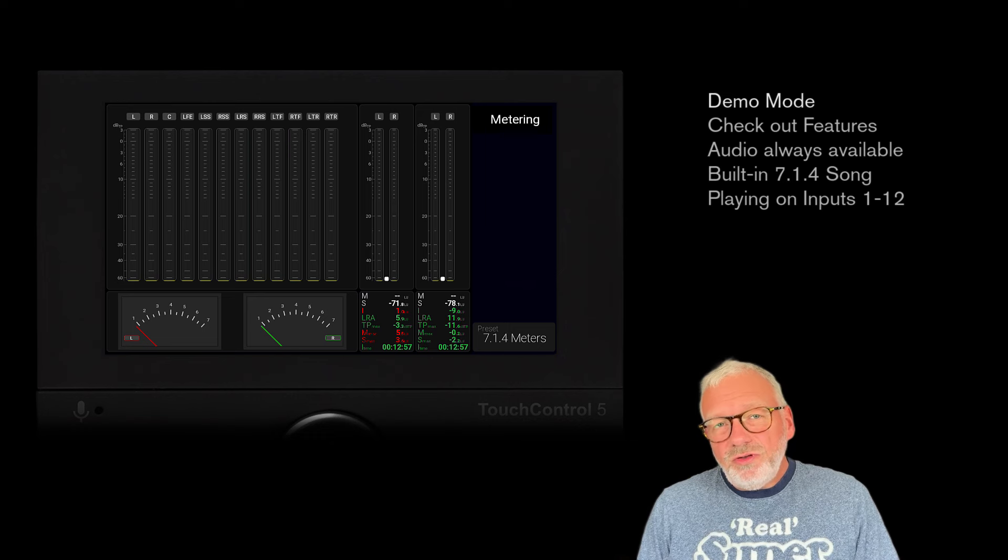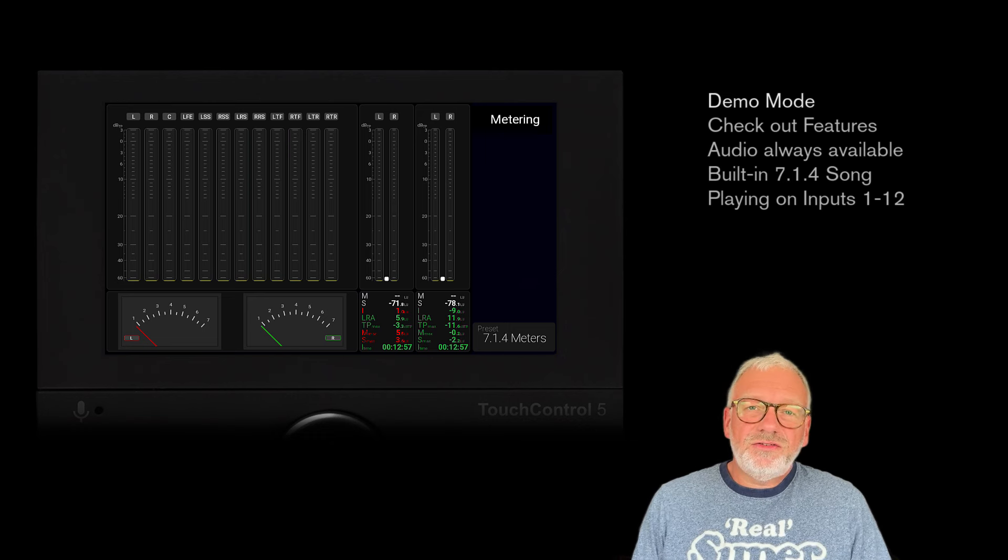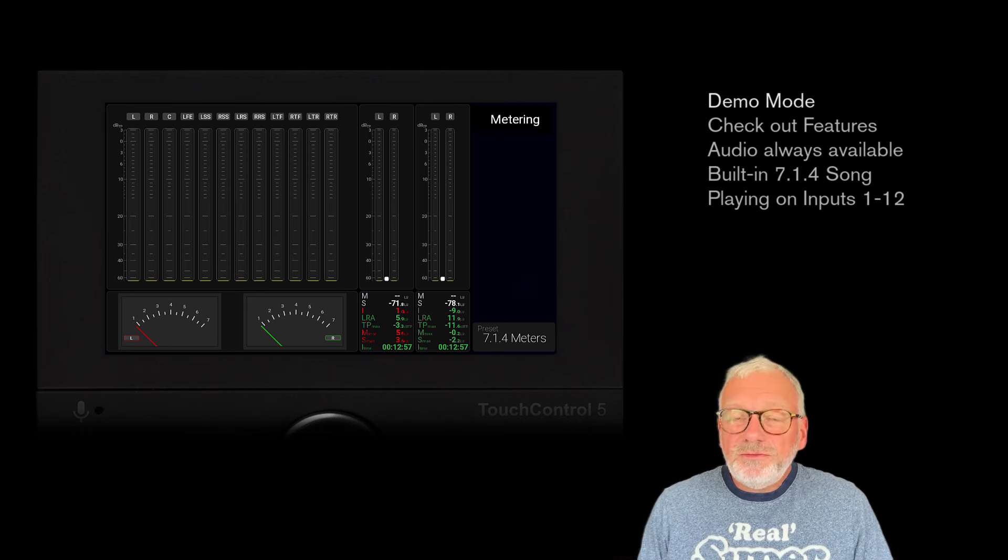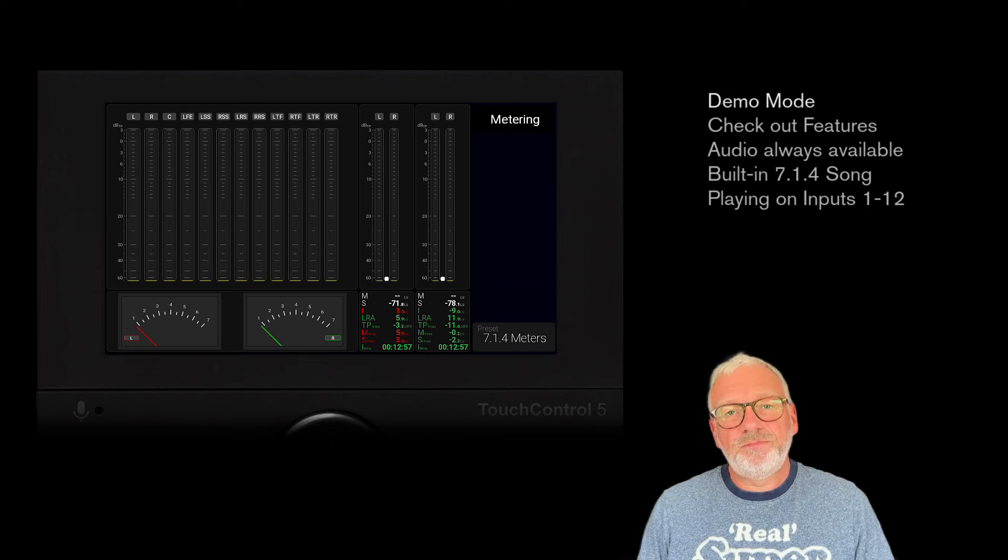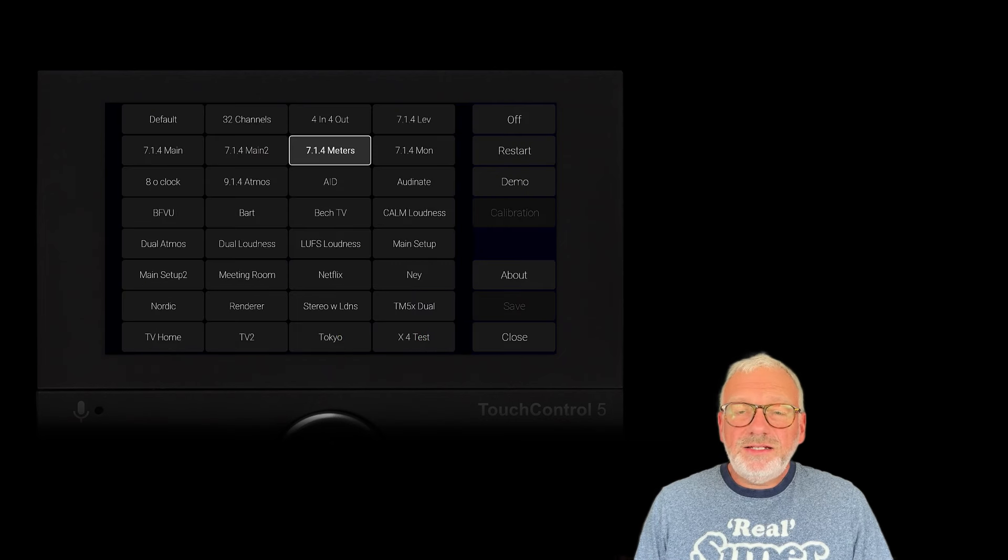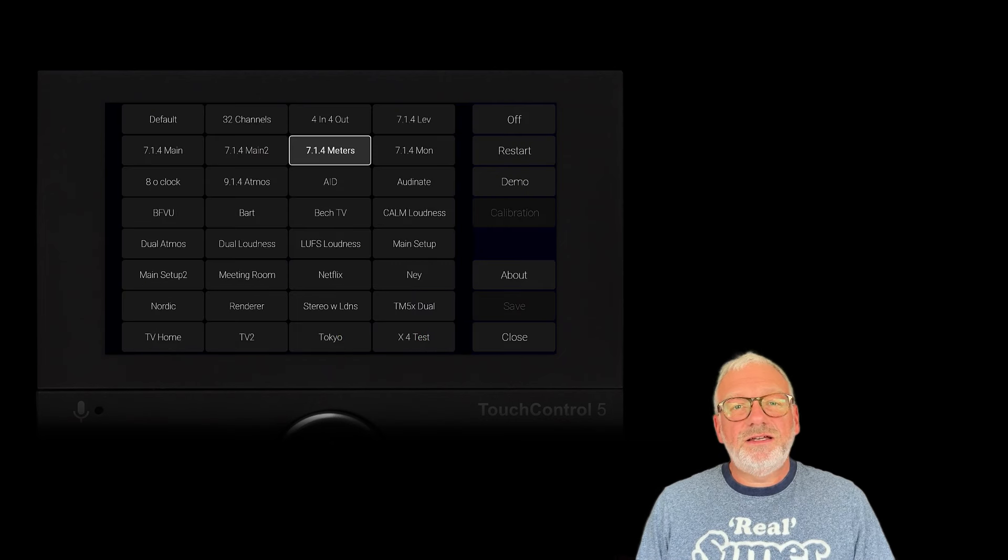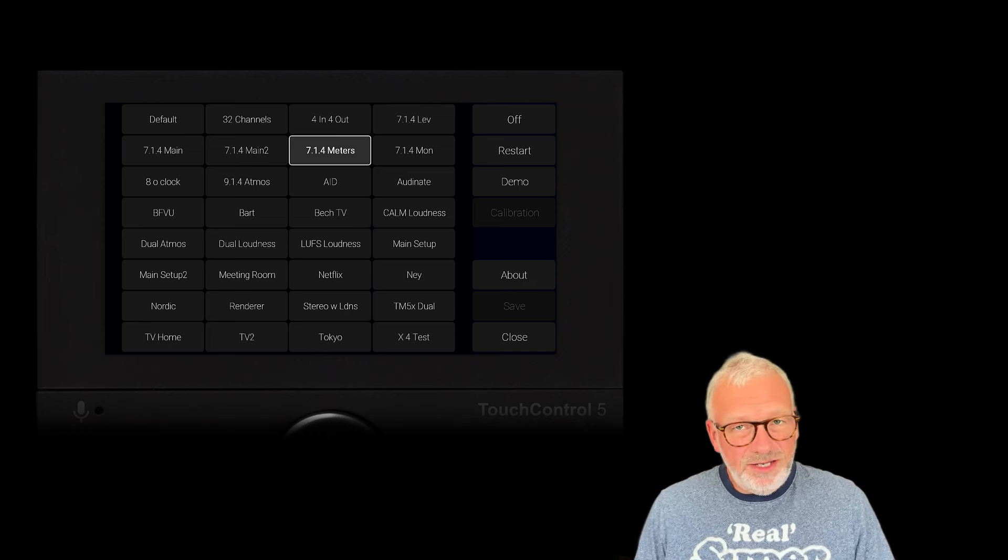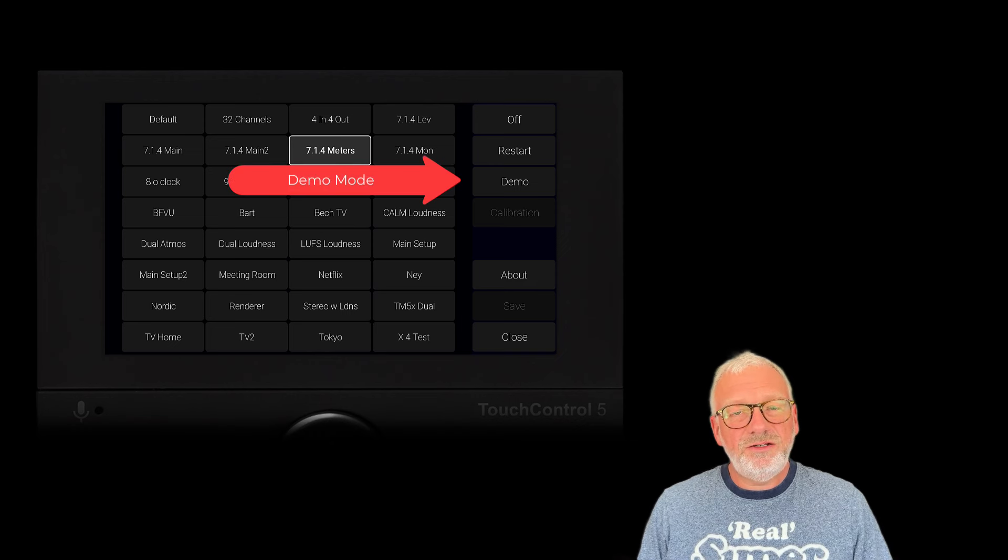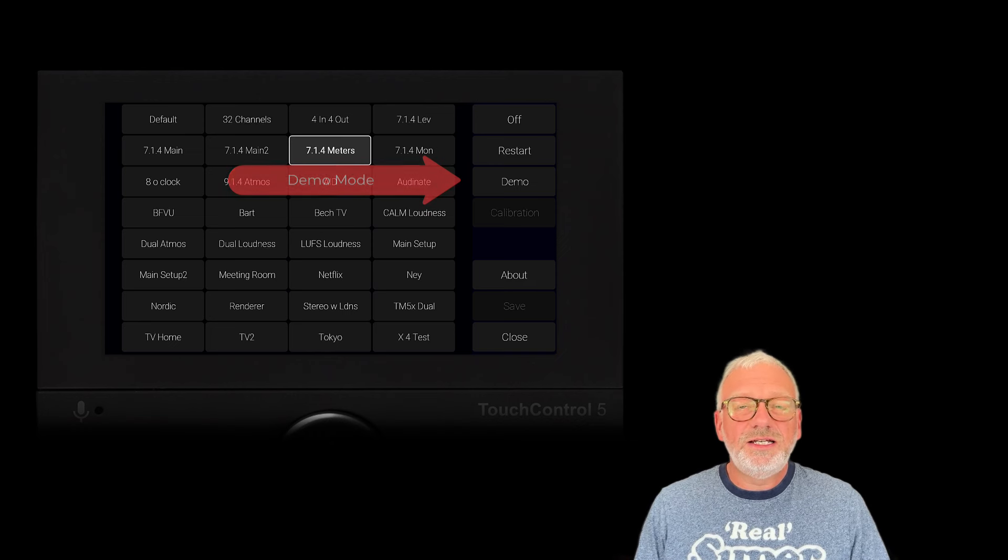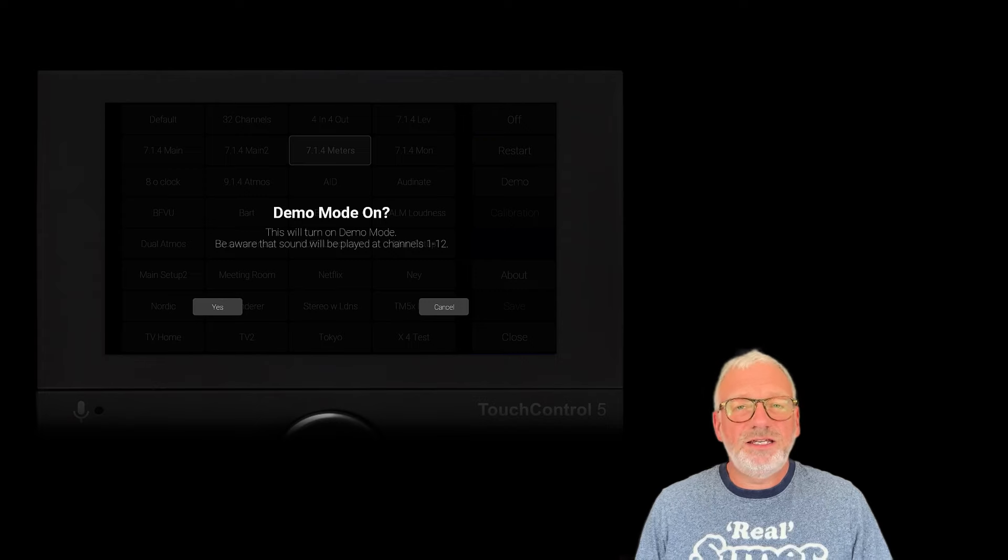The demo song will start playing on channels 1-12 once you activate it. Demo mode is activated from the device itself. You go into the presets menu and there you have demo mode. You just activate it and there you go.